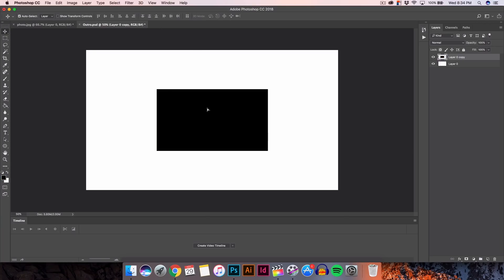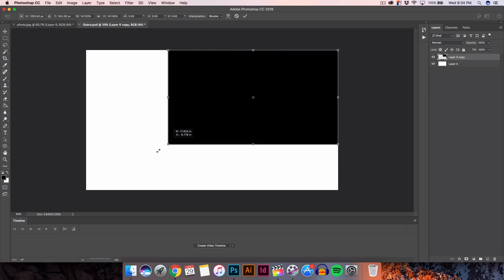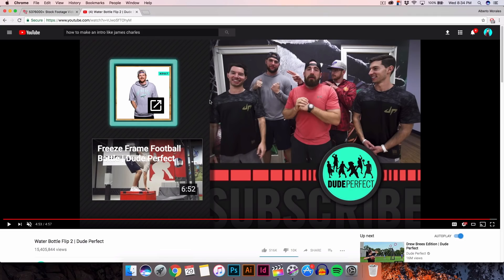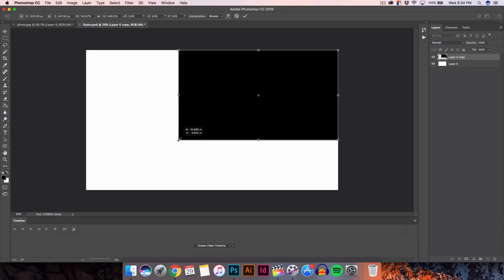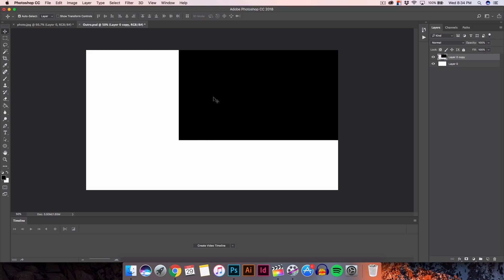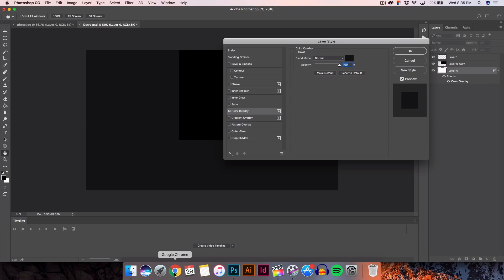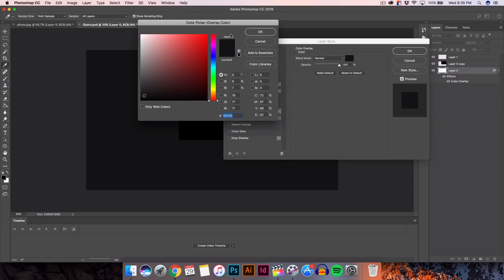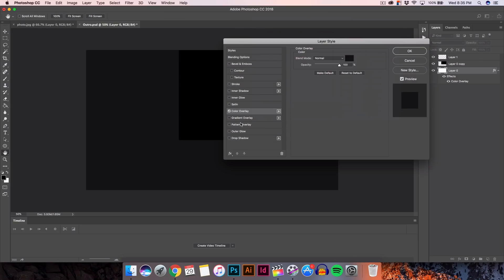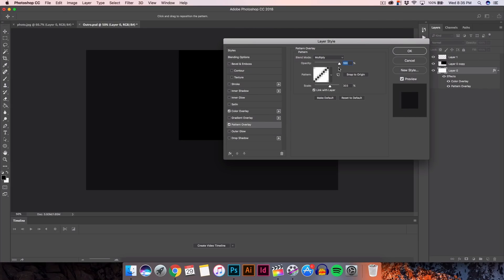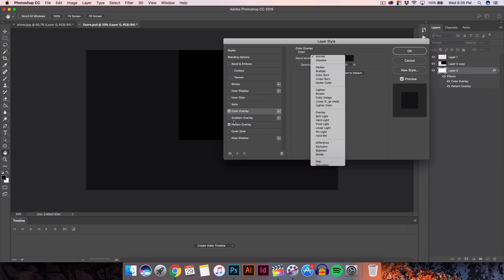I'm going to use black as a reference, drag this into the corner, and make it around one-fourth or one-third of the document size — something like that should be good. Click the checkmark. Now create a new layer and fill the background with a color. Go to color overlay; I have this set as the background color — they chose a dark gray or black, and the hex code is 121111. Click OK, then add a pattern overlay.